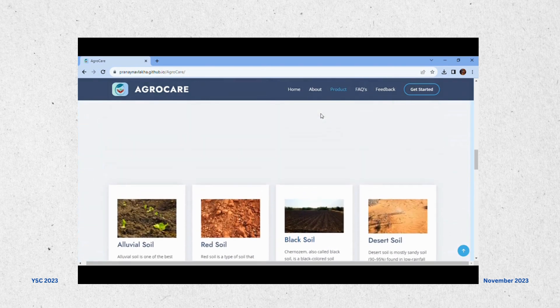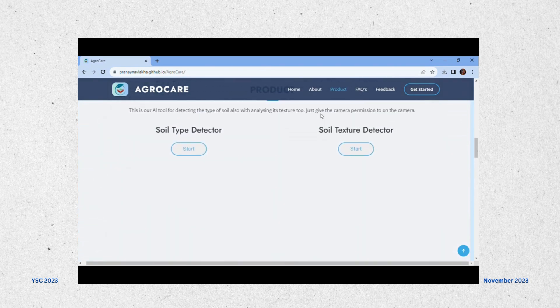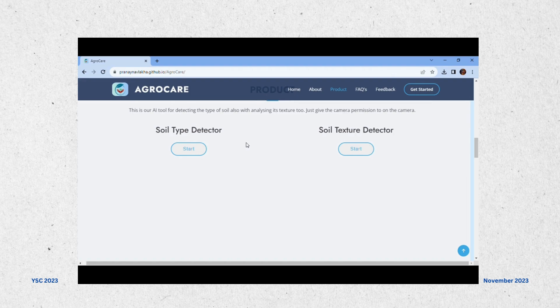Here are two types of detectors. First is soil type detector and second is soil texture detector. Let's click on the start button.